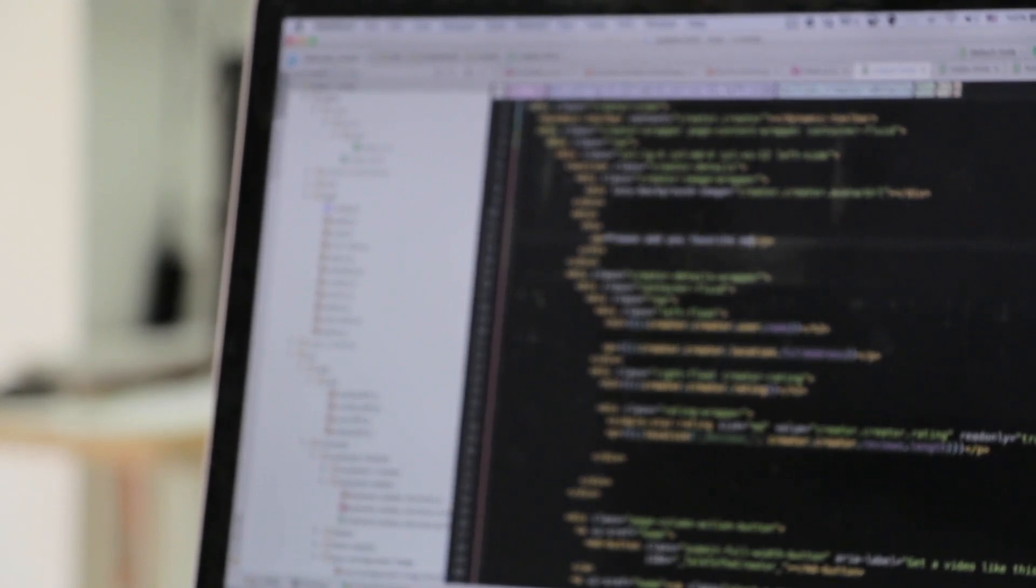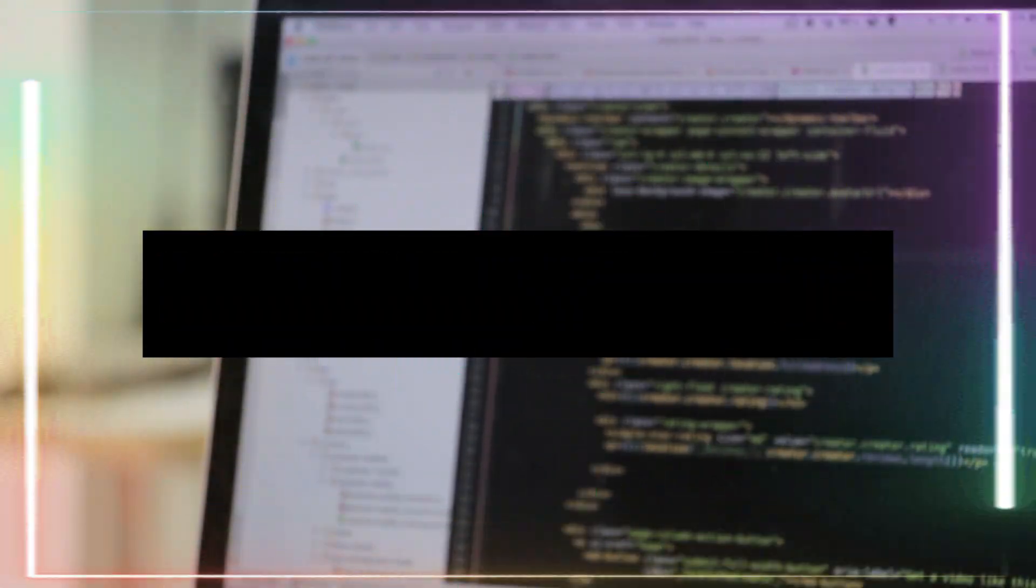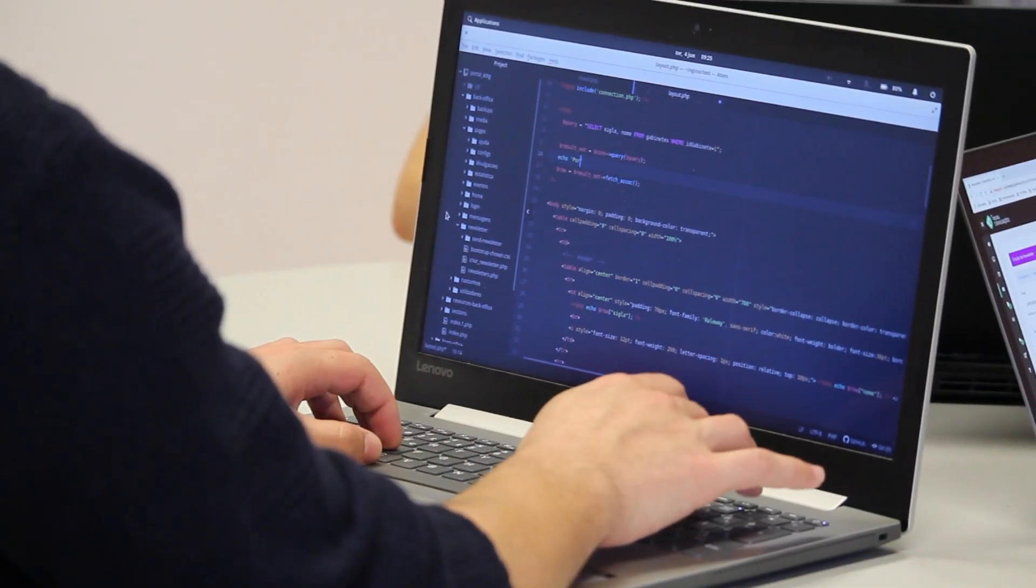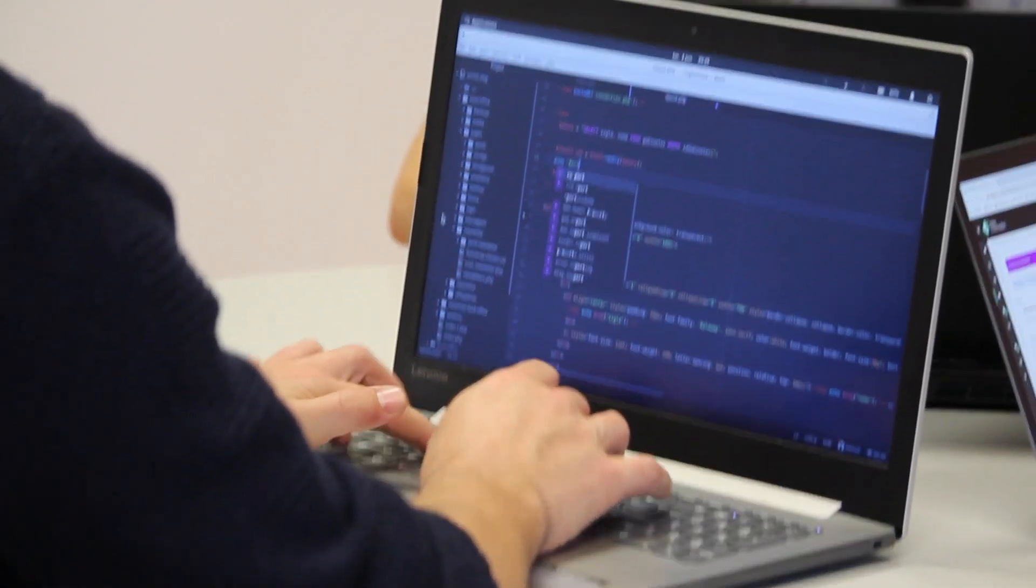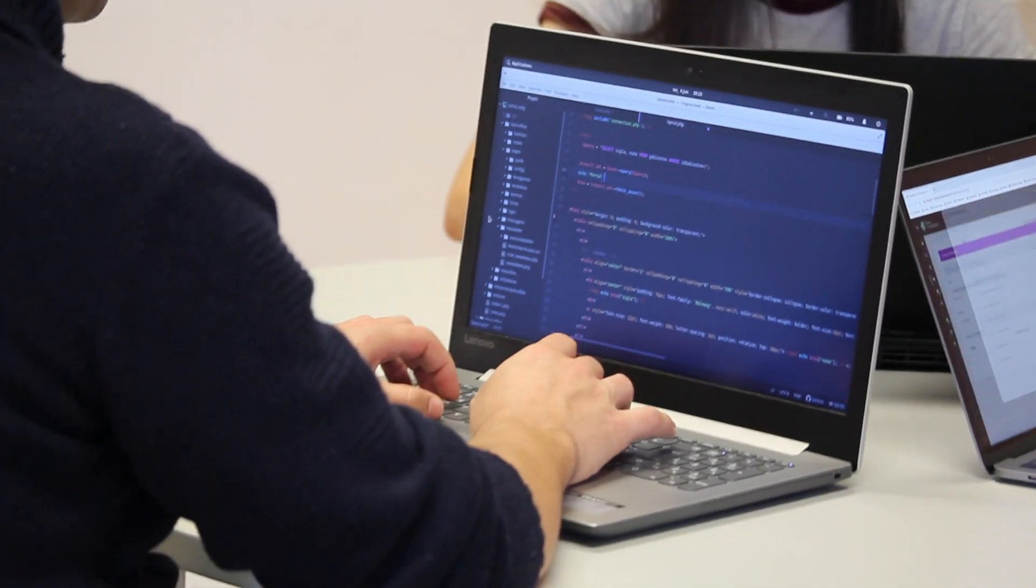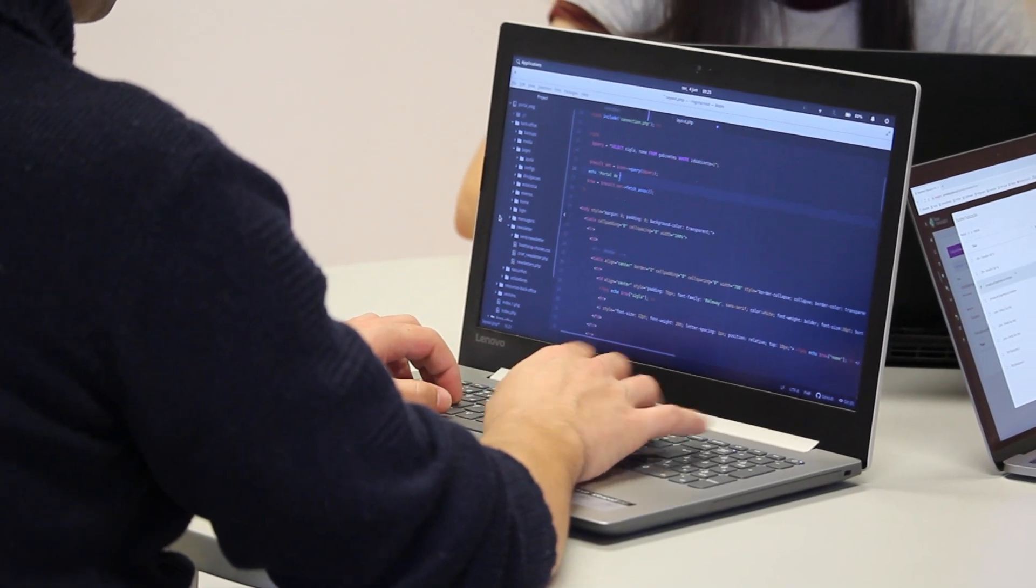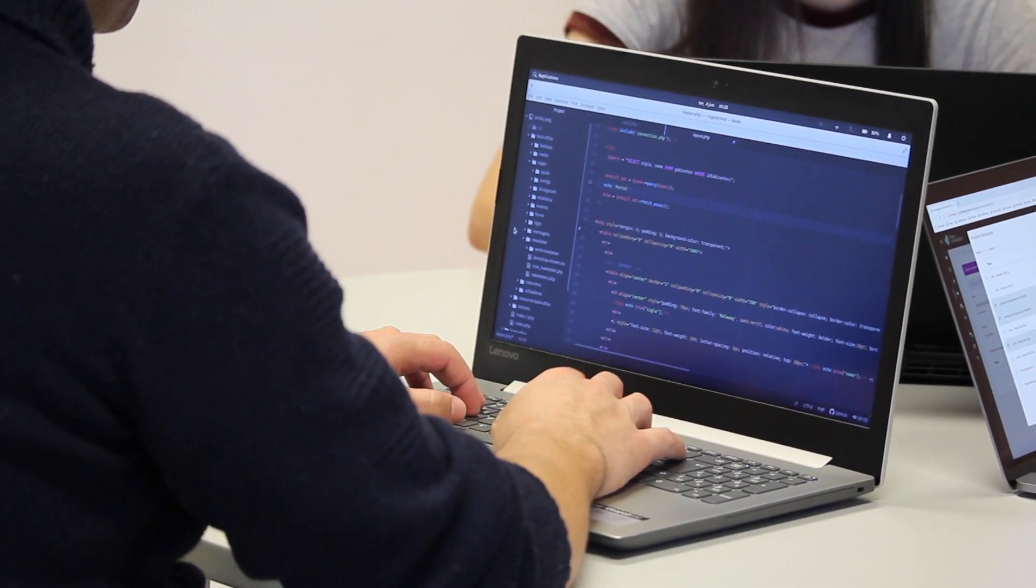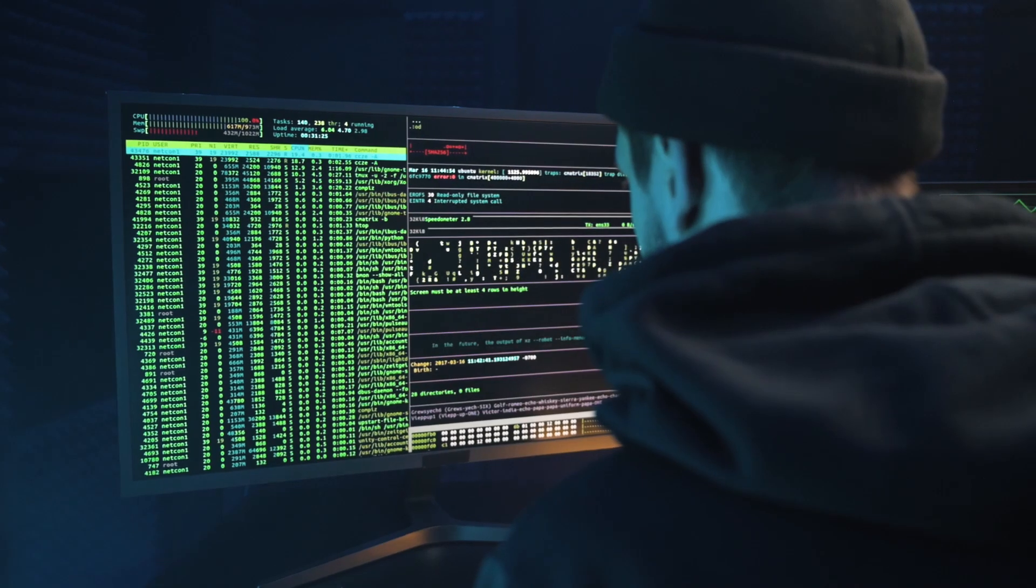This is where I'd like to introduce Monster API. You can now fine-tune open source large language models without writing a single line of code. This is quite big and super easy. Fine-tuning large language models is now 10 times more accessible to everyone.